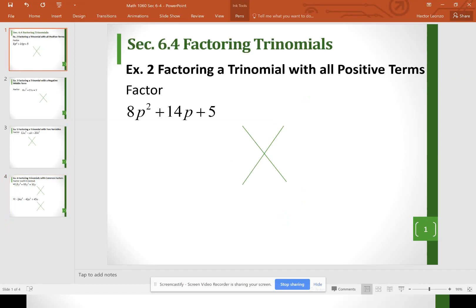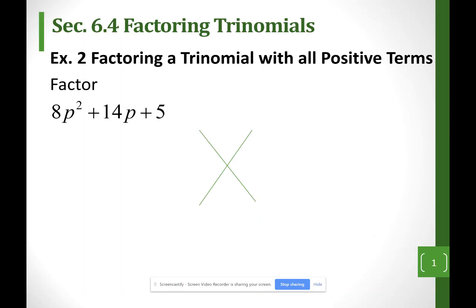Section 6.4 is very similar to section 6.3. We're going to start factoring a trinomial where the leading coefficient is not a 1.